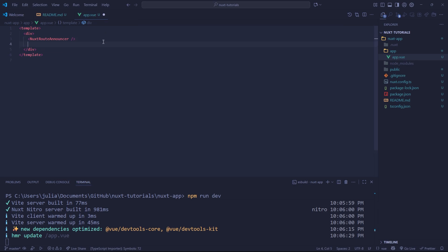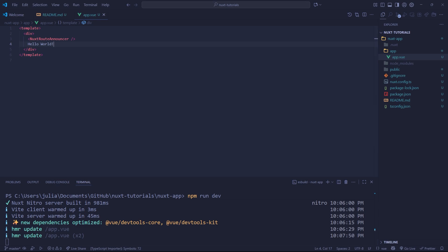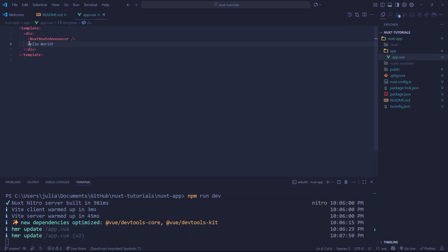So what if we actually want to get something displaying on our site? Well, we can simply add it to our app.view which is inside of our app folder. So let's just add something very simple like hello world. And now when we view our website we'll see that it just says hello world. Very simple.